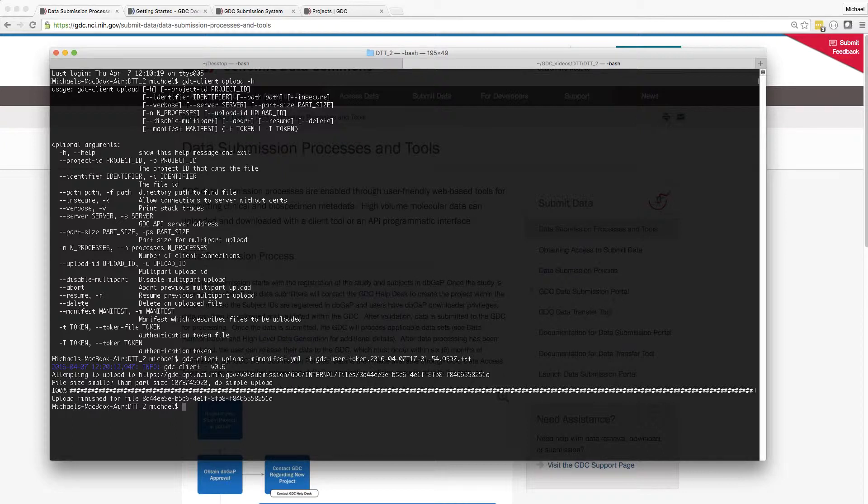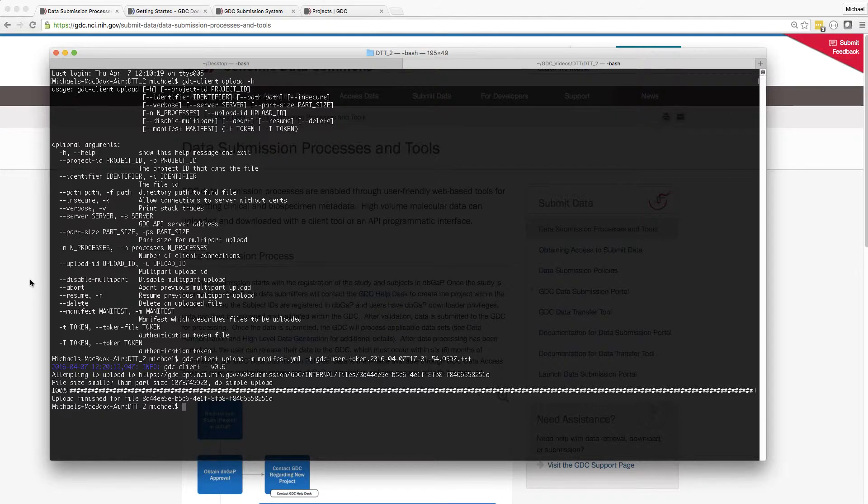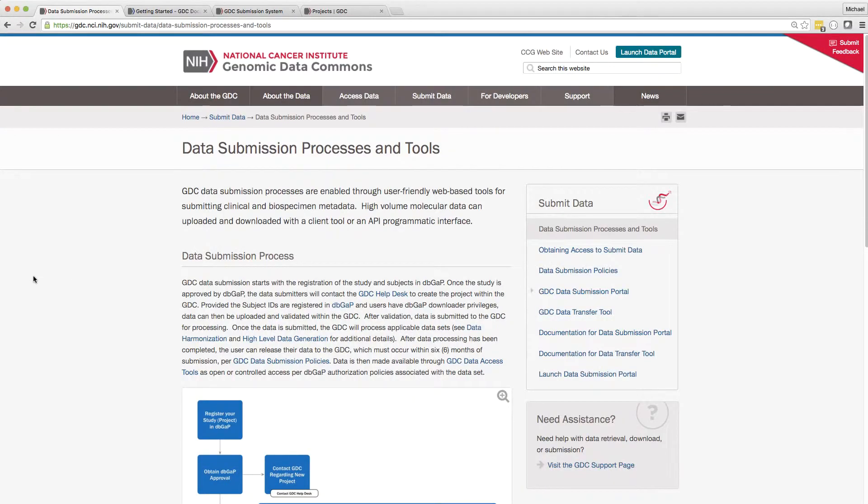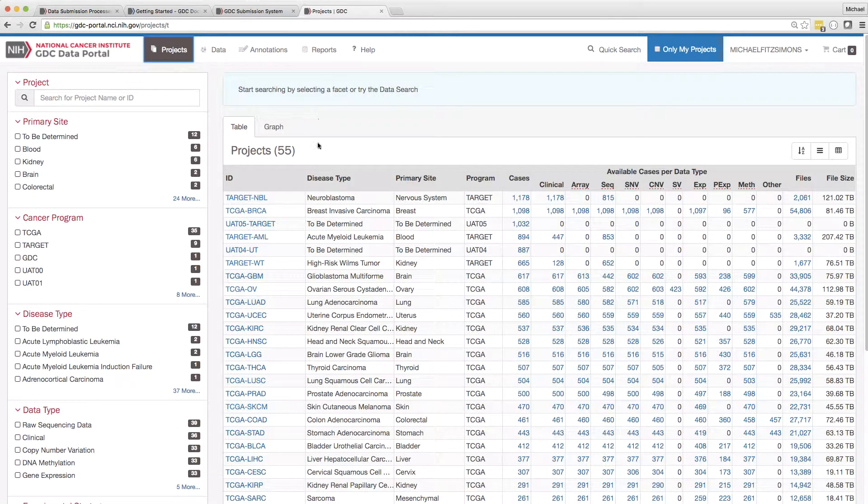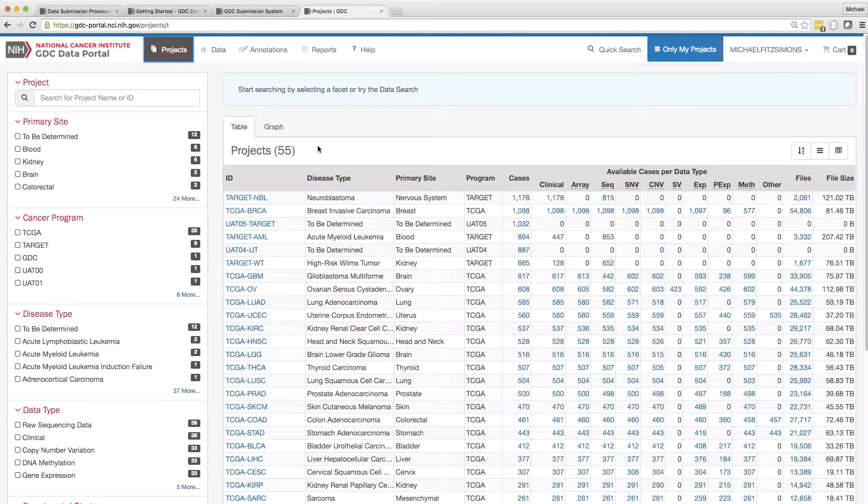The process for using the tool for downloading files is very similar. Let me show you how to download a controlled access file from the GDC download portal. You may want to locate these files via the download portal interface, although the API can be used for that as well.